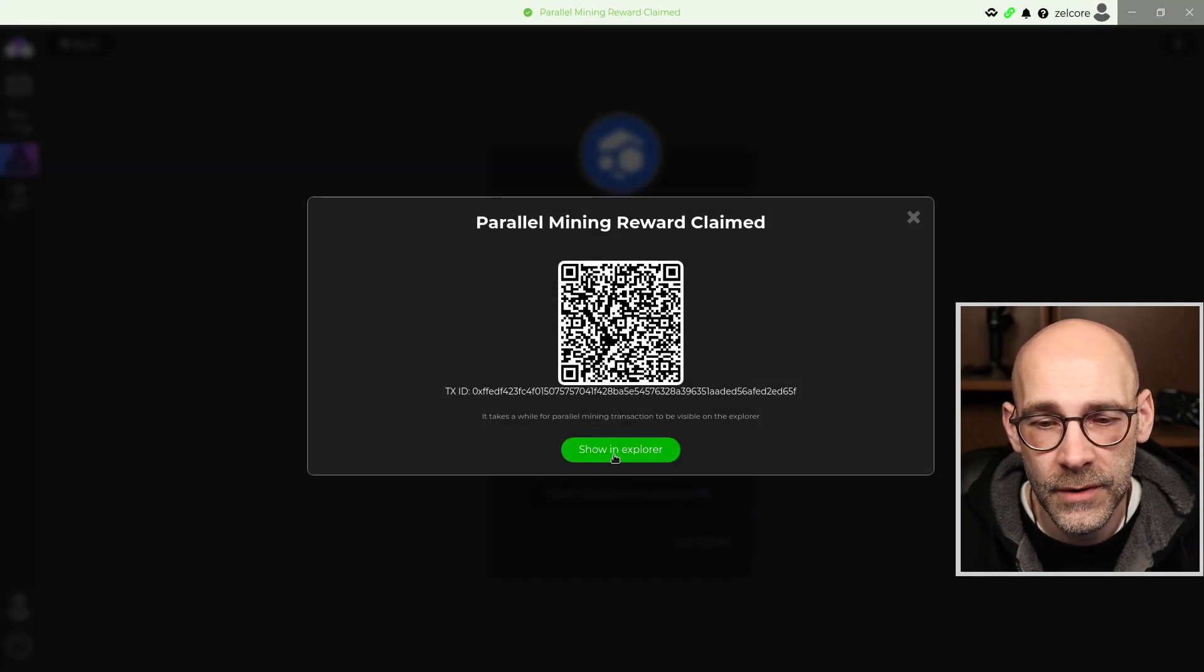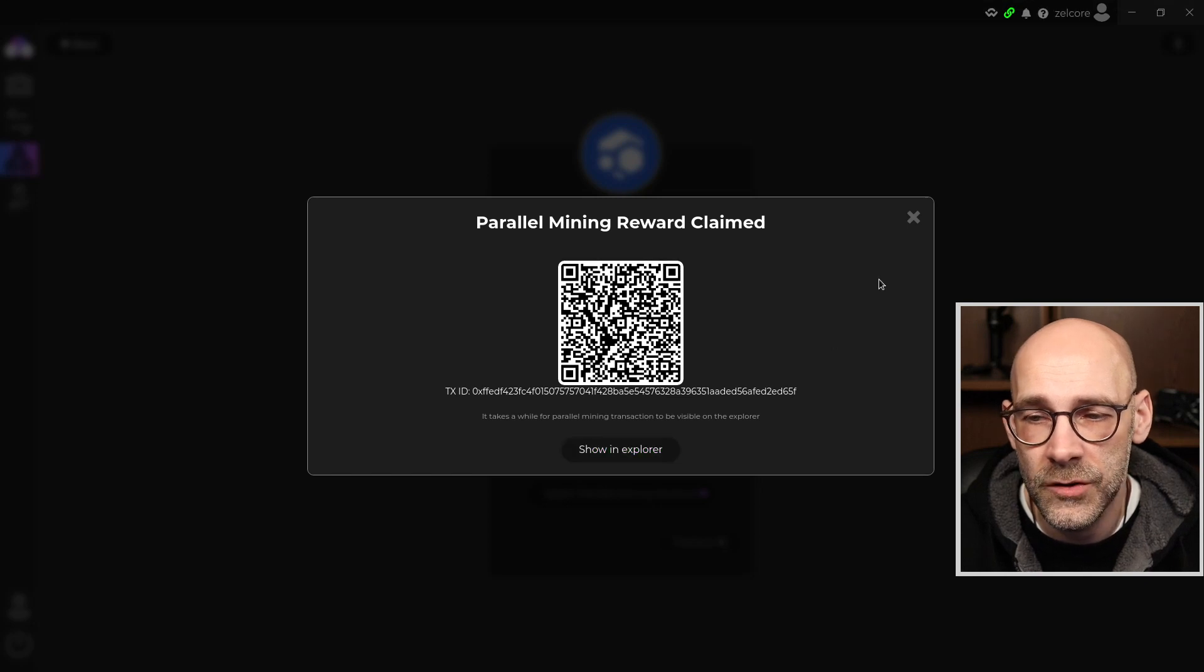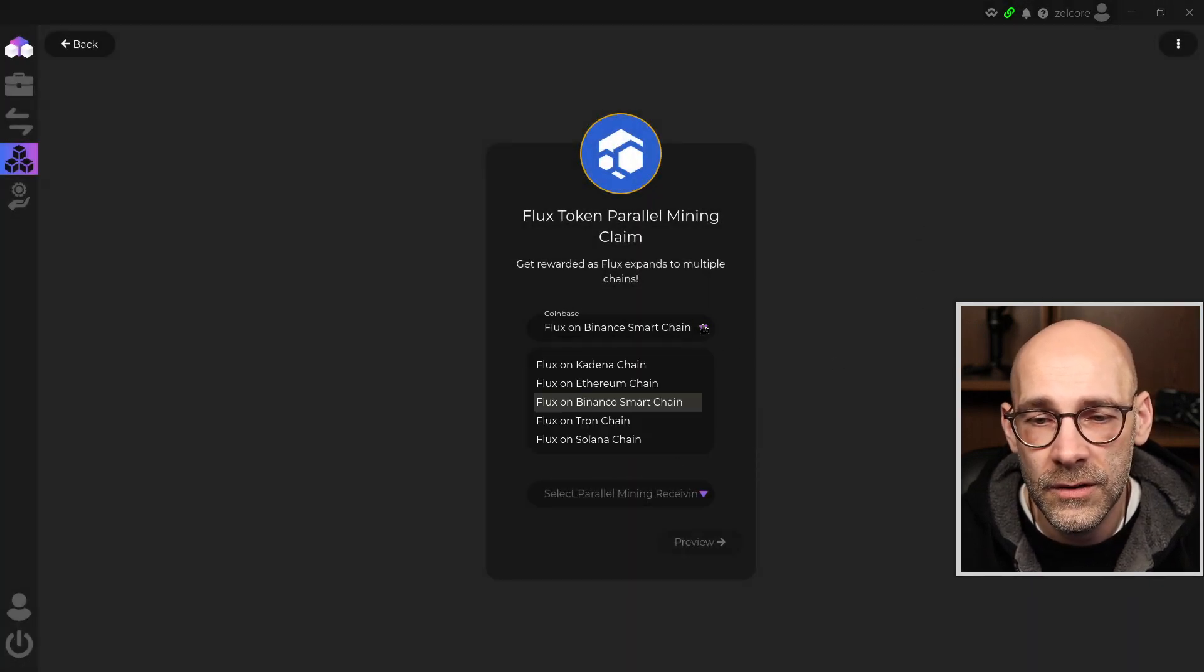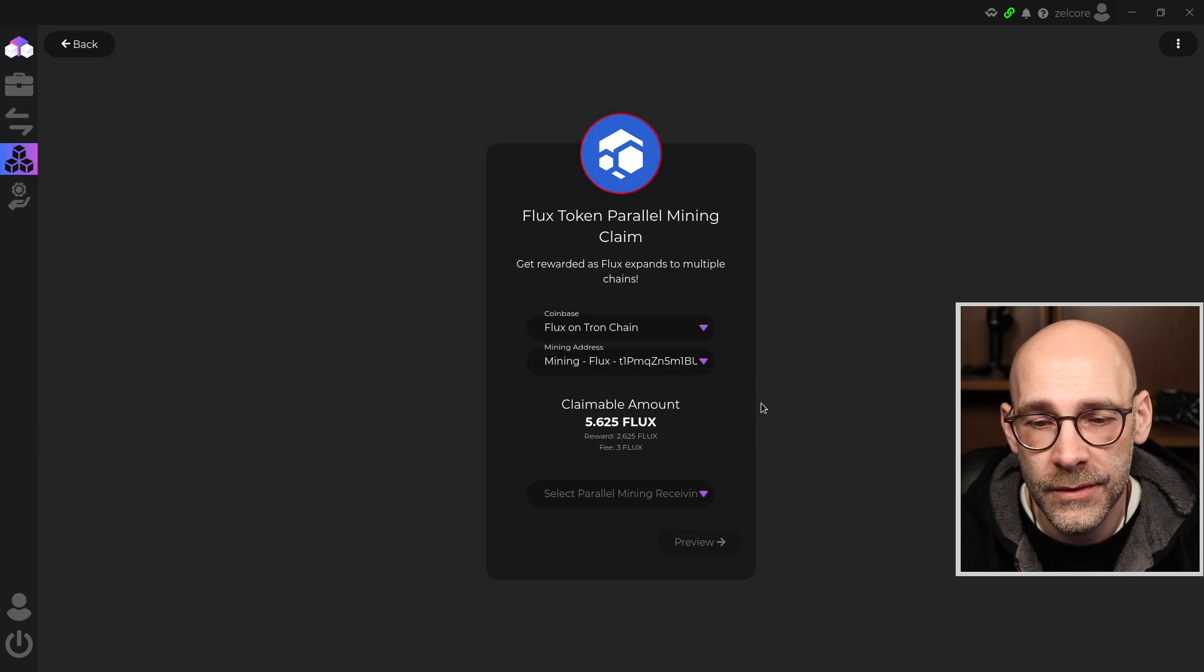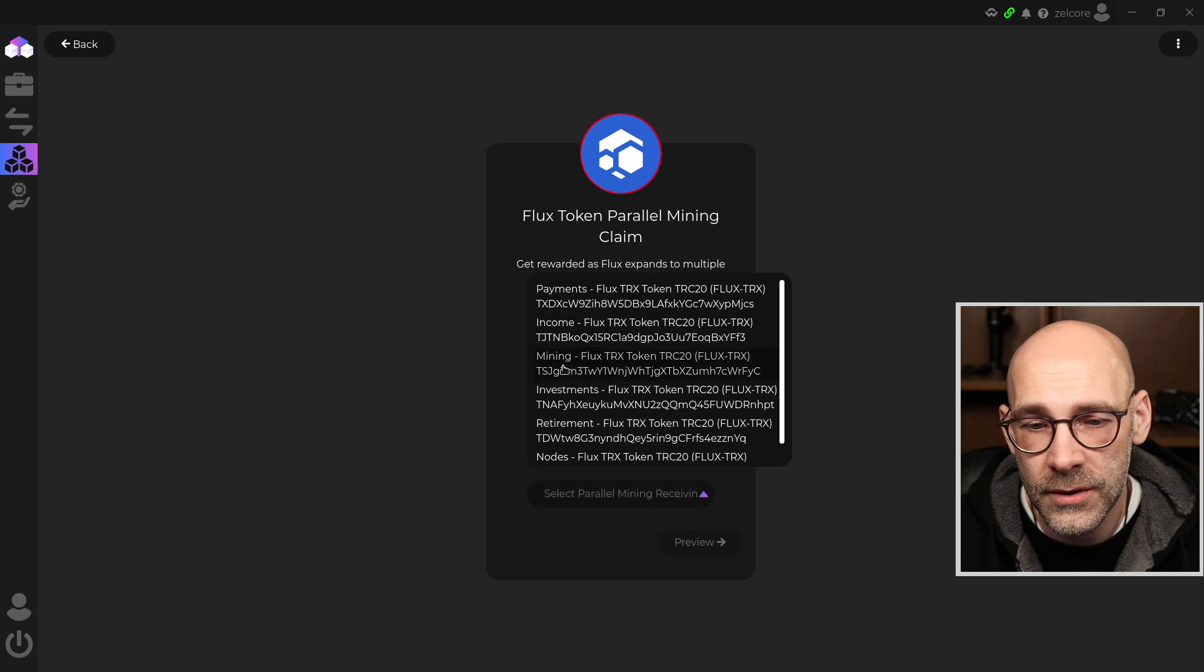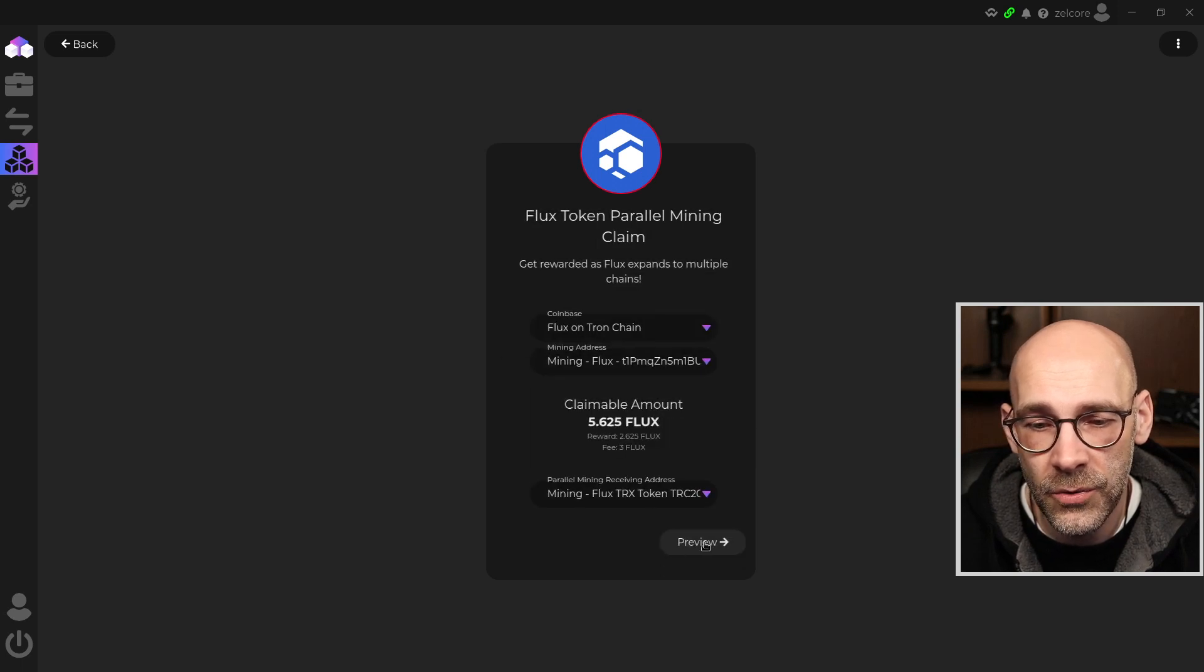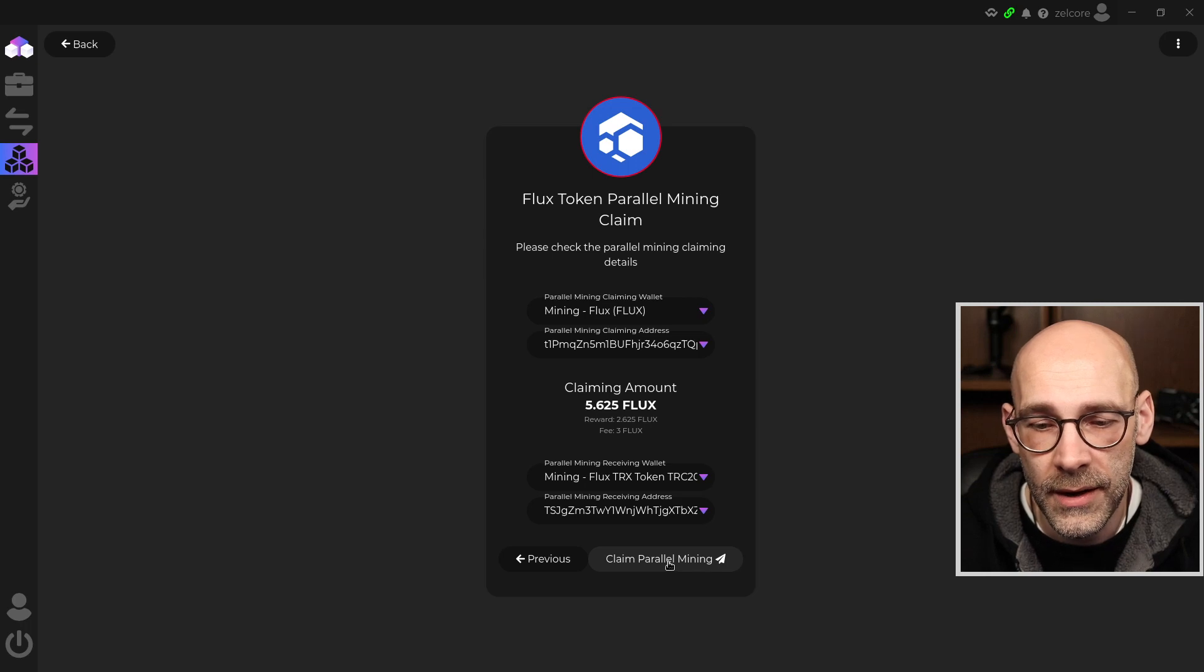Same thing. And you can view this in the Explorer if you like. Click on the X. Let's go down to the next one. Flux on Tron chain. There we go, another 5.625. Put that in my mining address. Preview. And then Claim Parallel Mining.